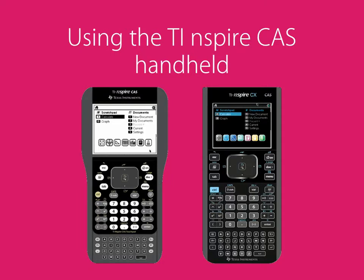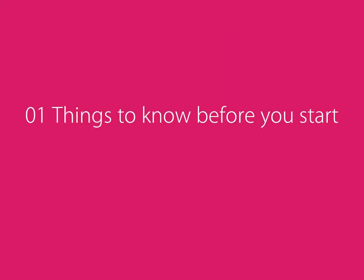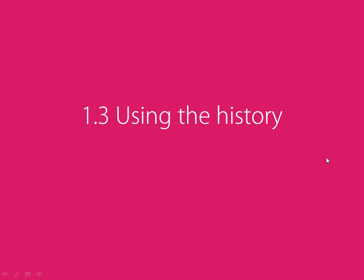Using the TI-Inspire CAS handheld. Video 1. Things to know before you start. Part 3. Using the history.